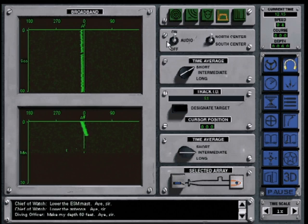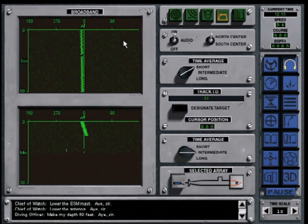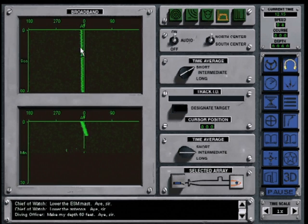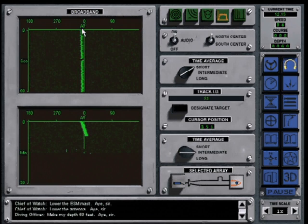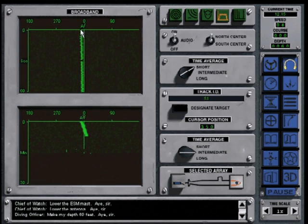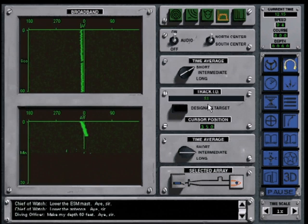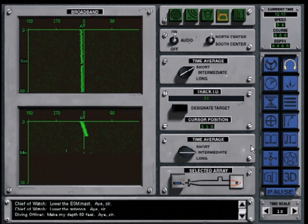The waterfall screens on your left are so called because the information cascades down from the top. The bright line at the center is a contact to which your sonar supervisor has already assigned Tracker Alpha and which is designated as Sierra One.